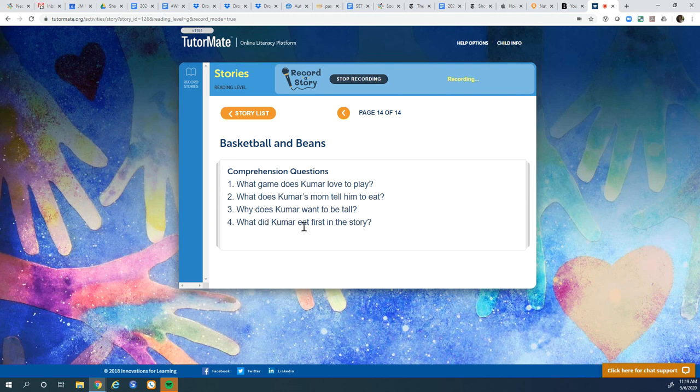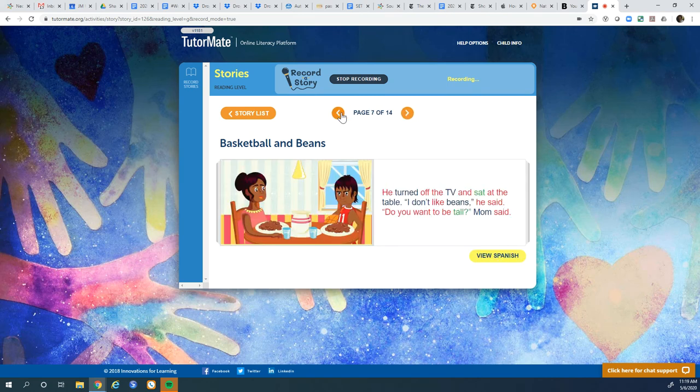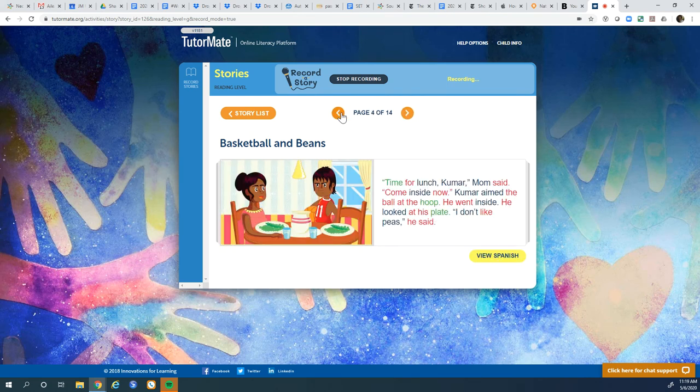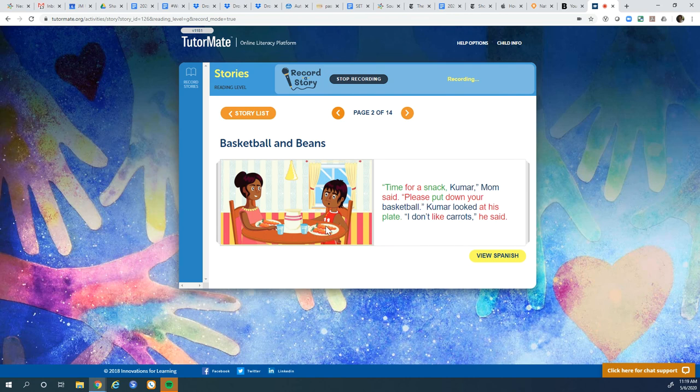What did Kumar eat first in the story? He just went back. Let's go back there again. There it is. Because that's the first thing he ate. What's that? Carrots.